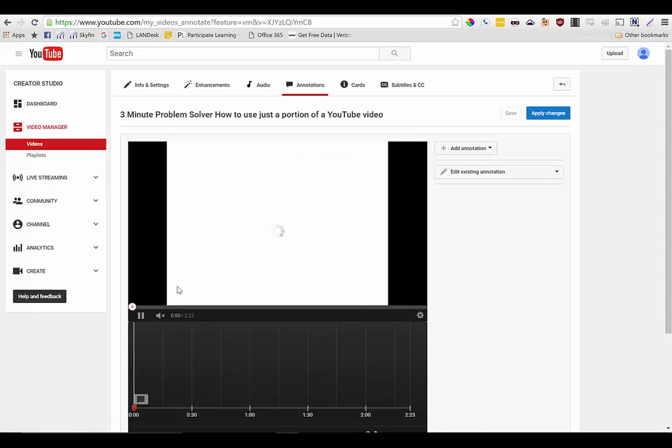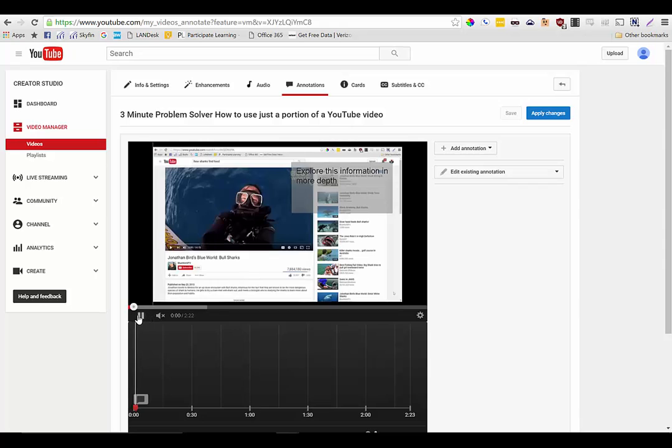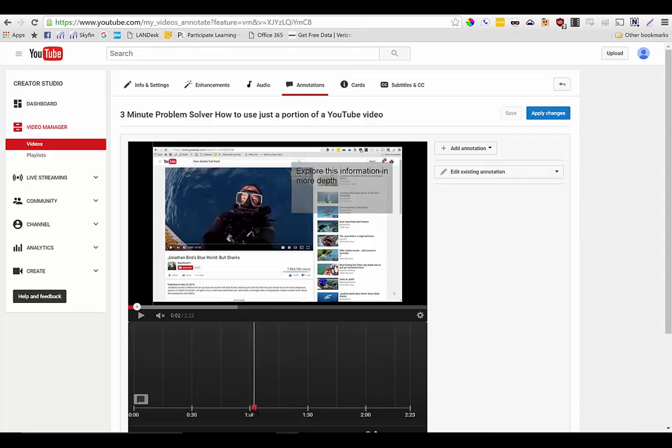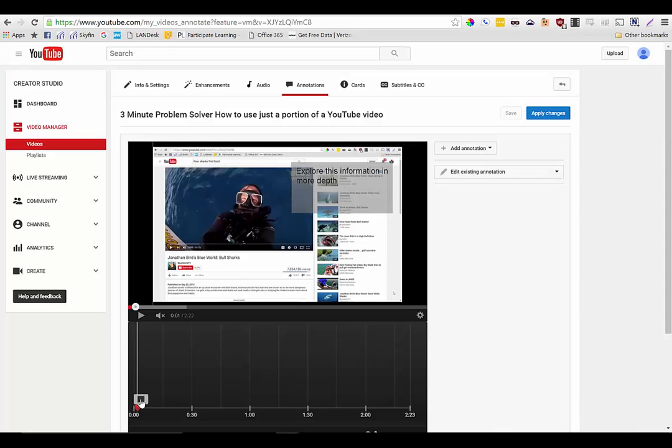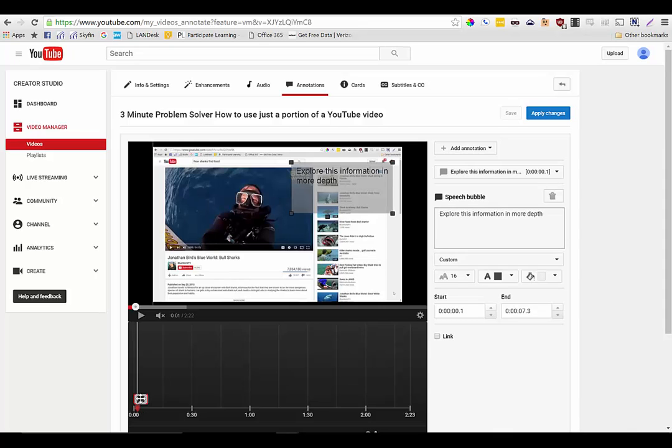Now once on the annotation screen my video will play and I also have this slider down here that I can slide back and forth to choose a particular point in the video to add my annotation. I'm just going to go ahead and add the annotation to the very beginning.